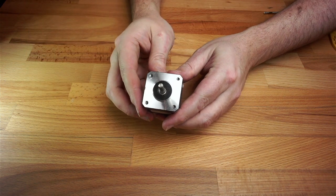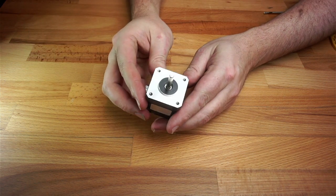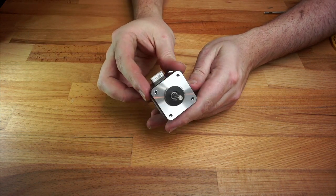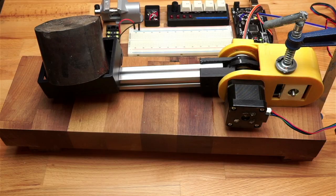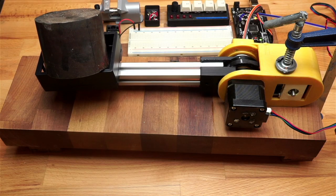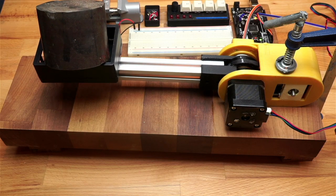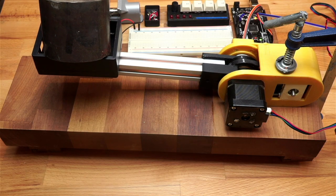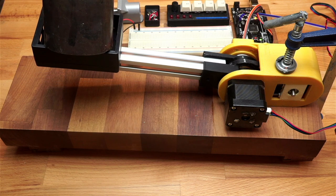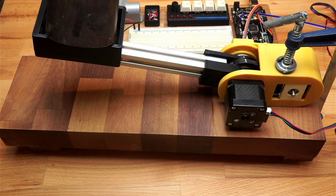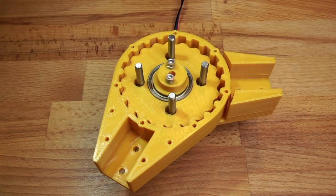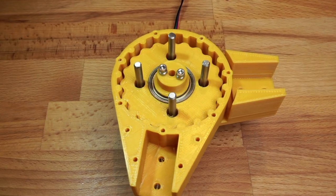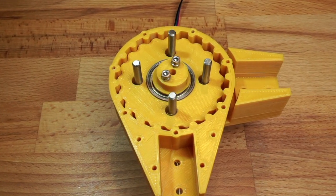This is a NEMA 17 motor commonly used to control 3D printers. I've made a belt reduction gearbox for these in the past which gave me a 9 to 1 reduction, but I still need about double that in order to lift a camera.